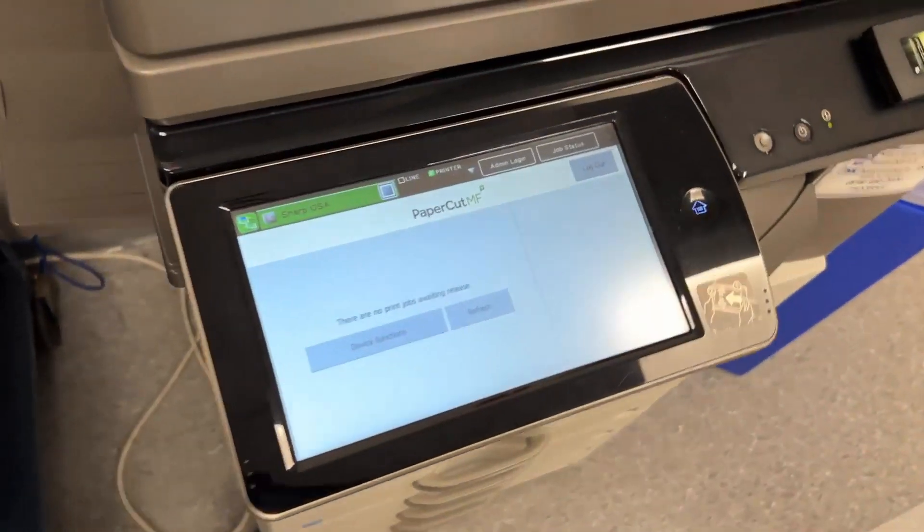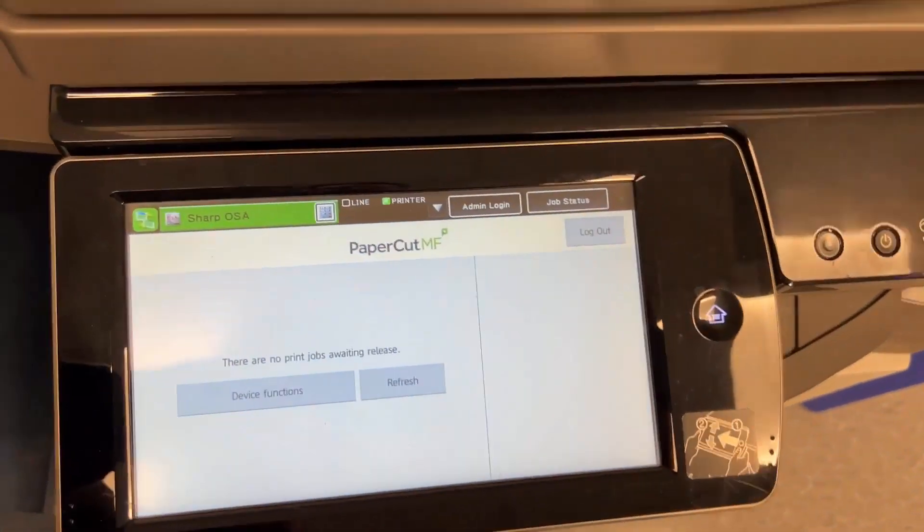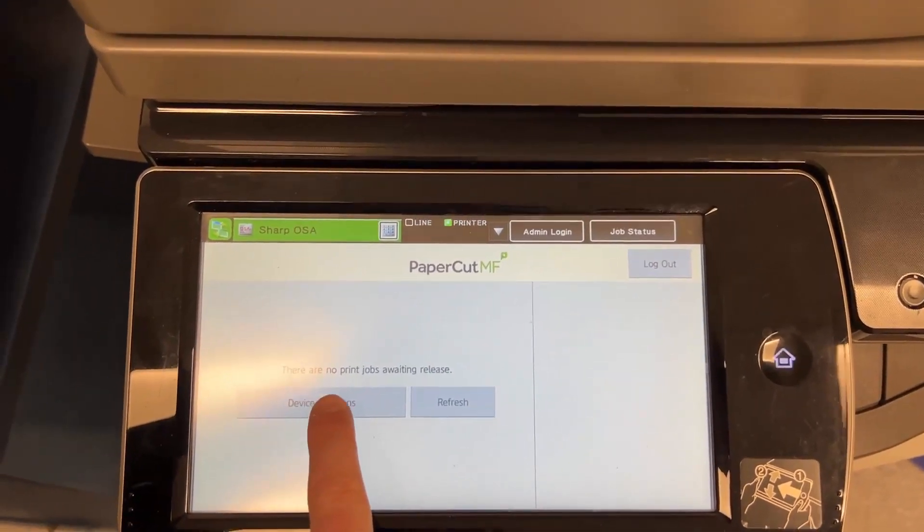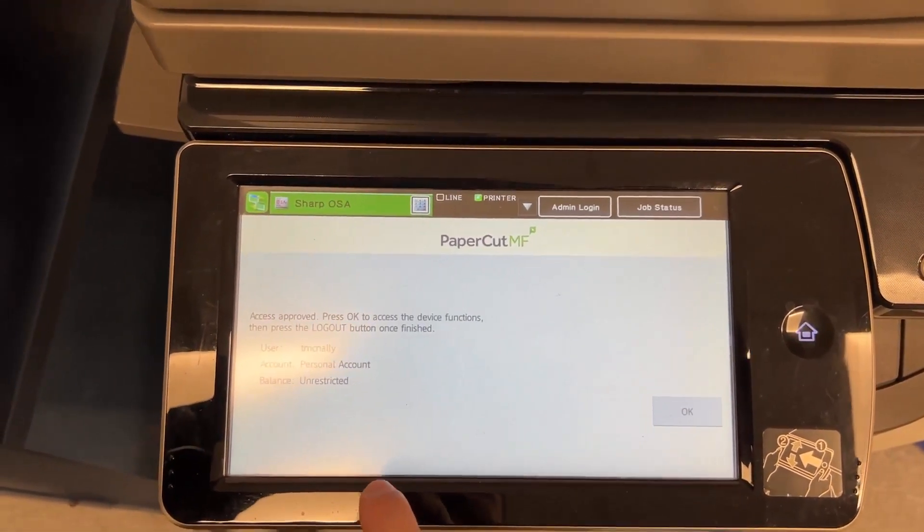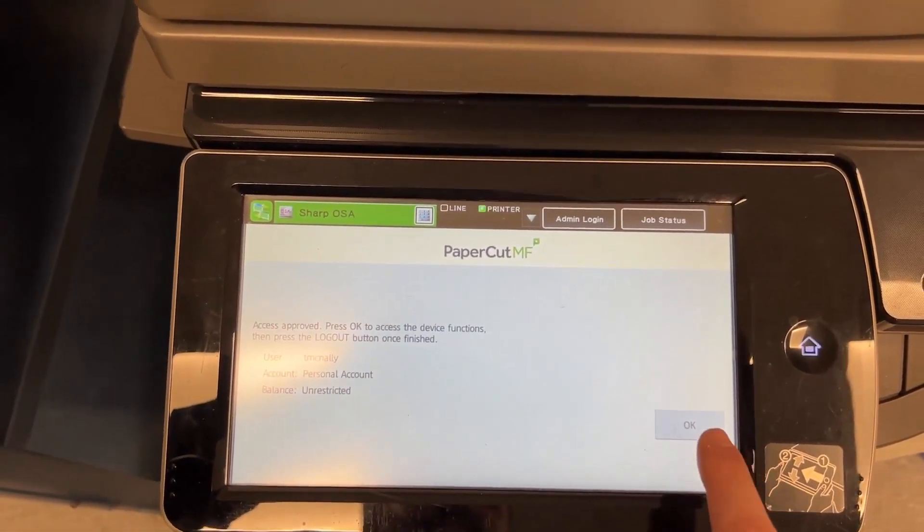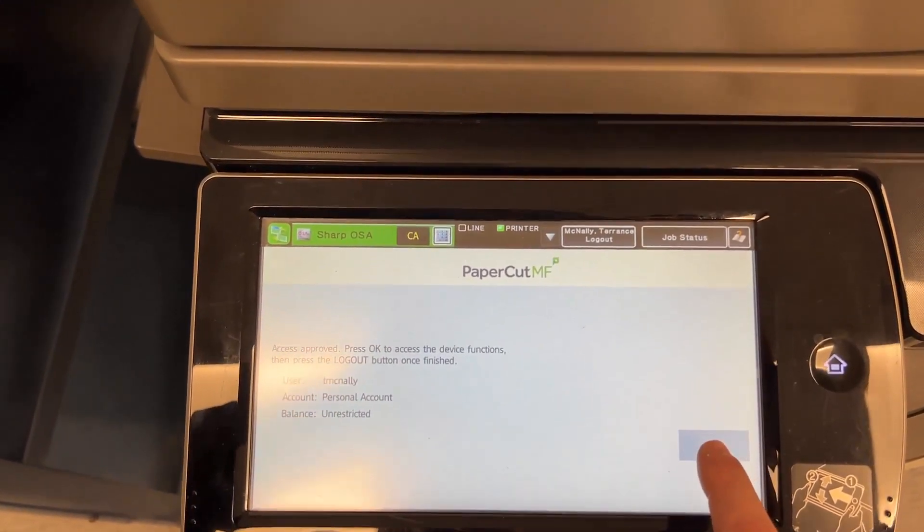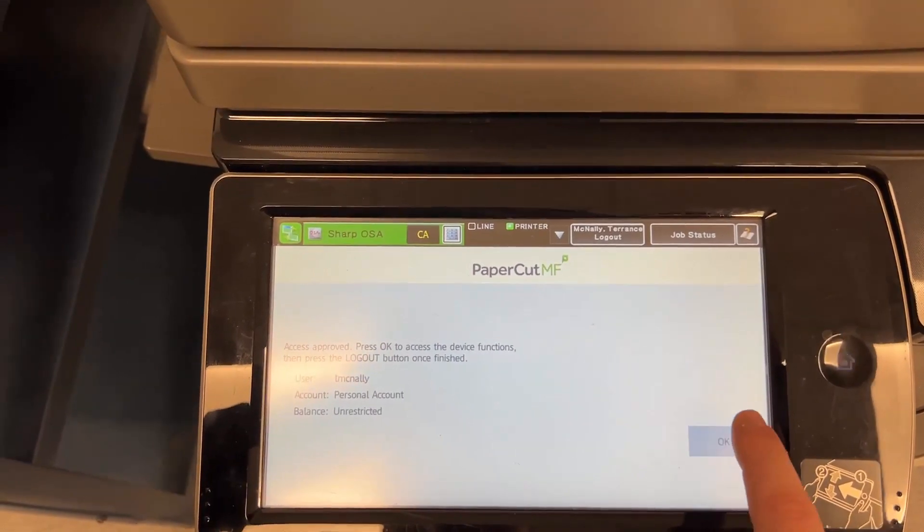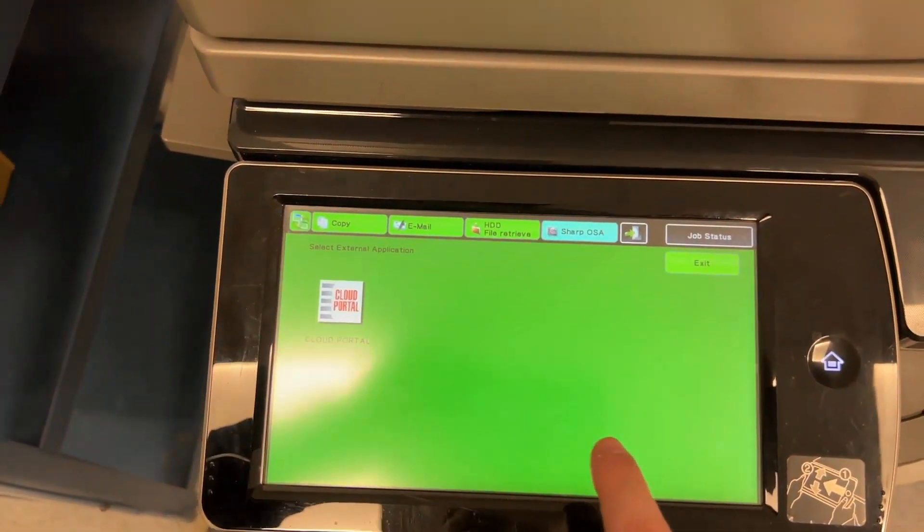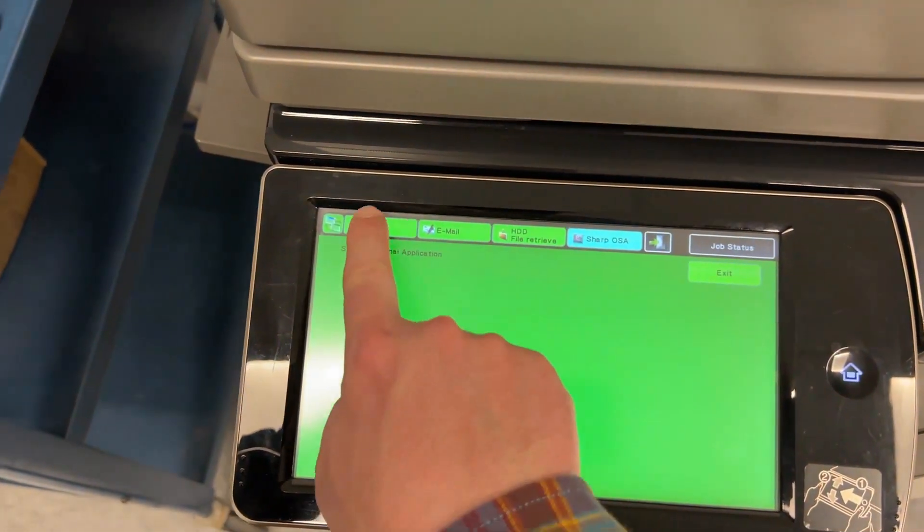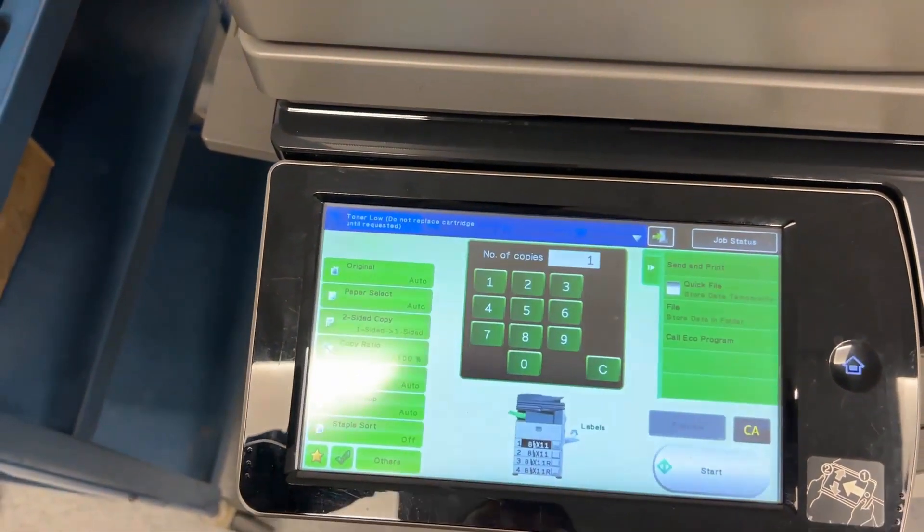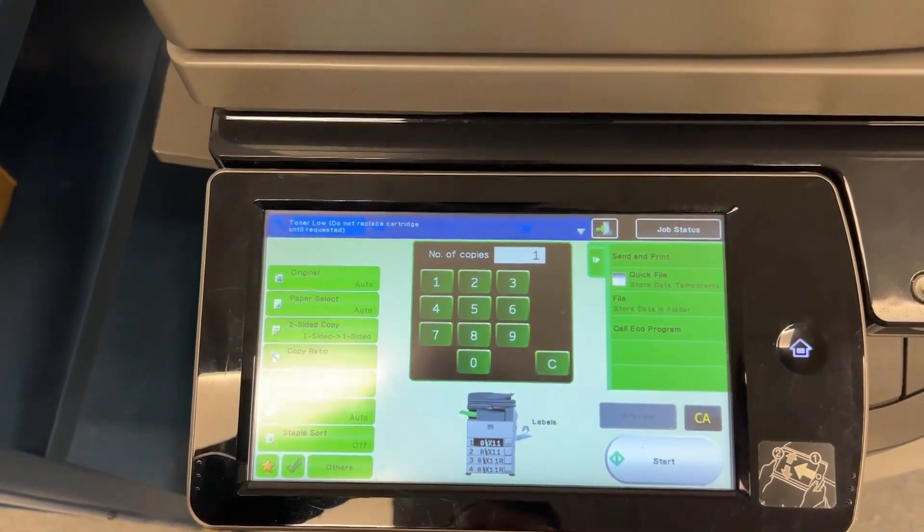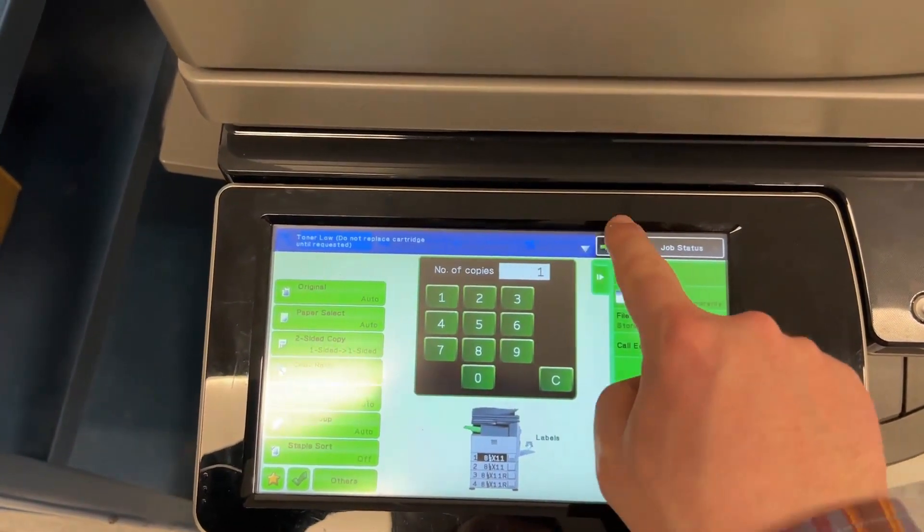To make a copy, log in. Press Device Functions, OK, and use the copier as usual. When you're done, log out.